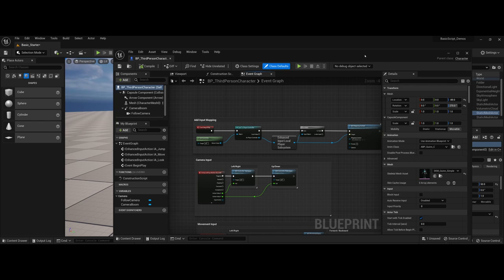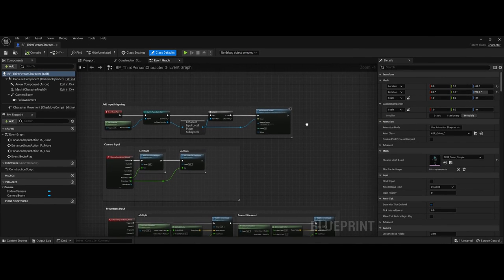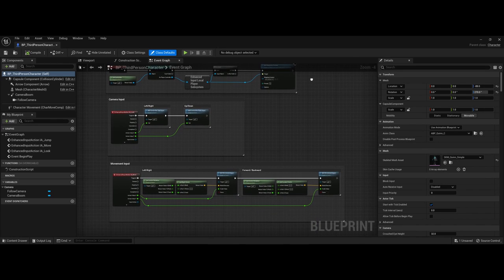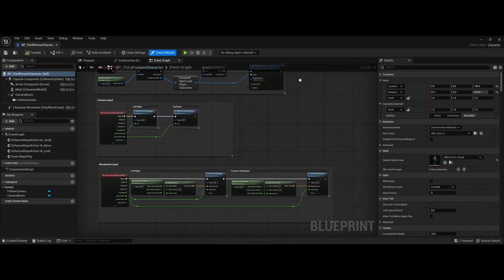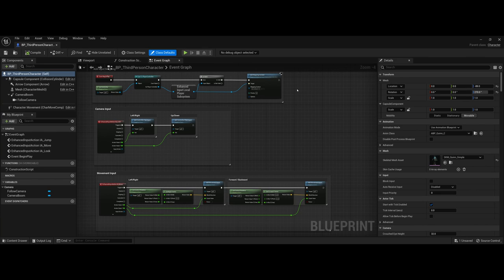Here you can see, and I'm going to go ahead and make this full screen here, all of the mapping and events that Unreal has done for you right out of the gate as far as setting up a player character is concerned.